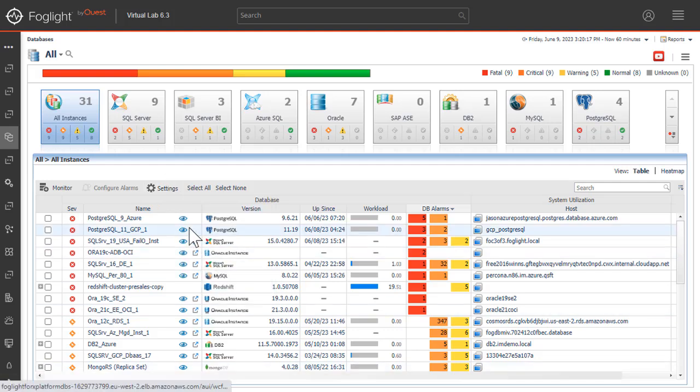The Show Quick View button provides the ability to open a quick view of the instance at the bottom of the screen.